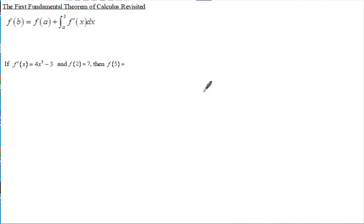These are the notes for AP Calculus on the first fundamental theorem of calculus revisited, which we refer to as initial plus change problems. Before we look at our formula for the initial plus change, let's just refresh your memory on why this works.